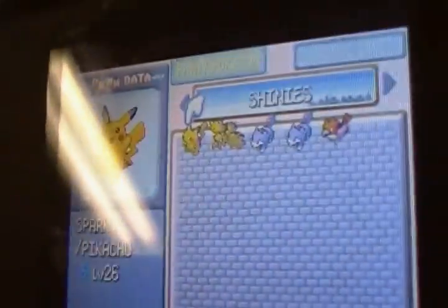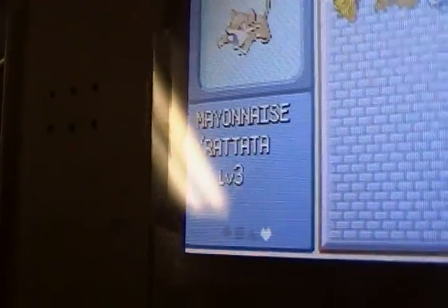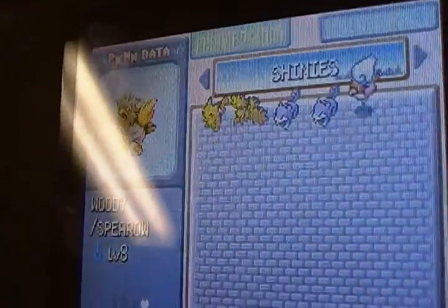So there's Sparky, Alpha, Ketchup, Mayonnaise, and Woody, which is my Spearow.